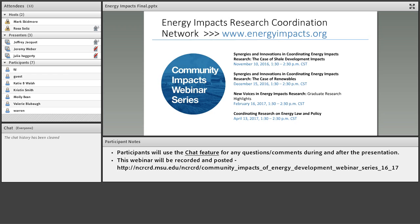The case of shale development impacts. The three researchers working on this project are Jeffrey Jaquette, Jeremy Weber, and Julia Haggerty. I'm really glad to help with this webinar series and looking forward to the presentation today. So I will pass it on to the presenters, and we'll get started. Thanks again.